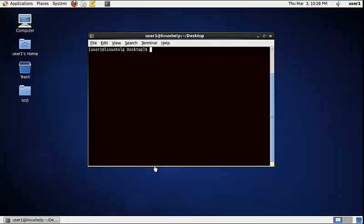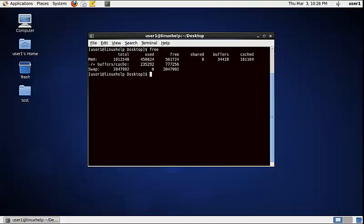The first command is to display the physical memory in kilobytes. The command is free, without any options — just press enter. It now shows the space of the physical and swap memory in kilobytes.